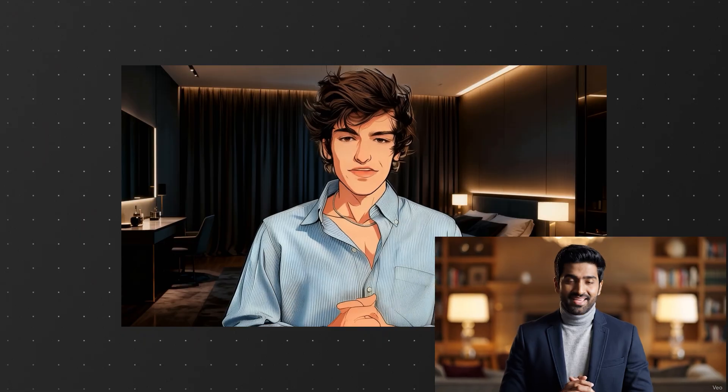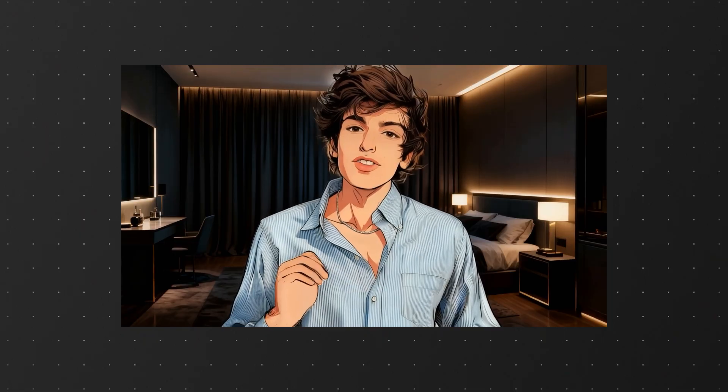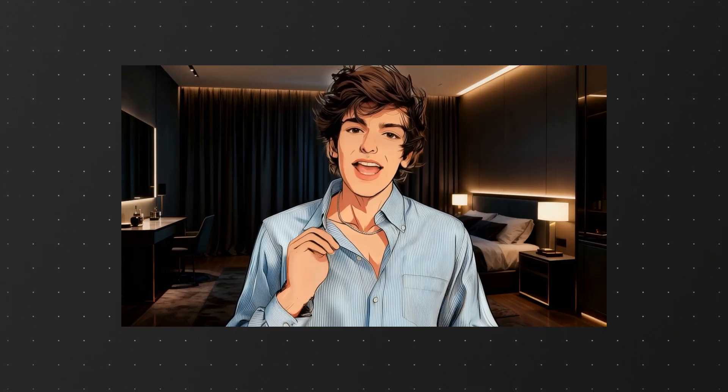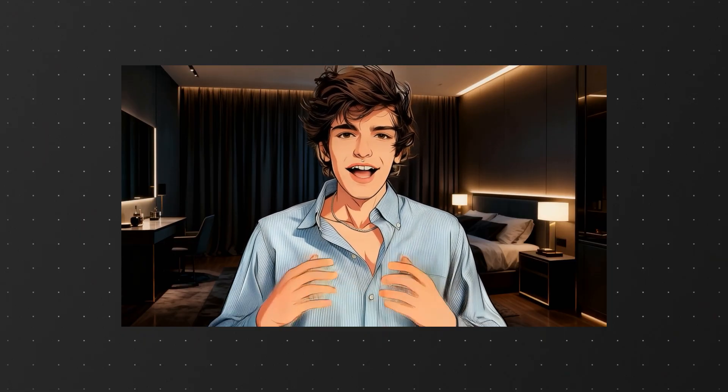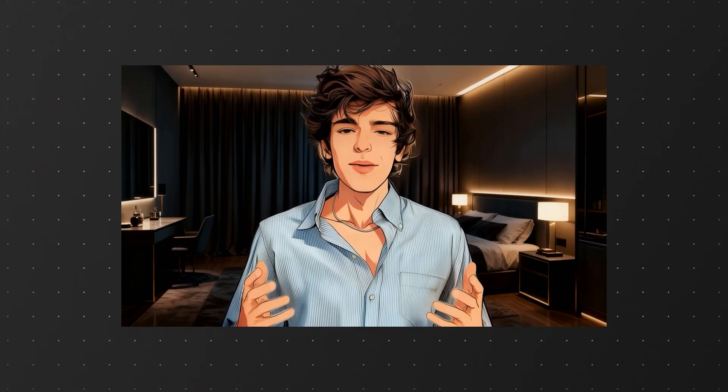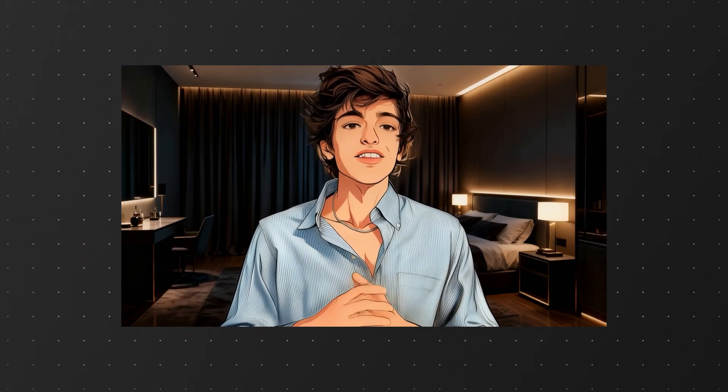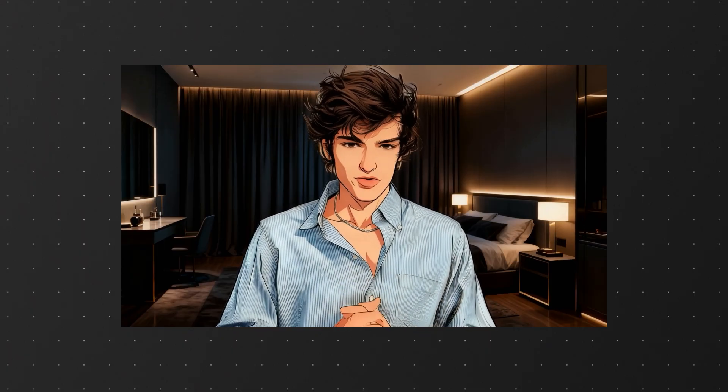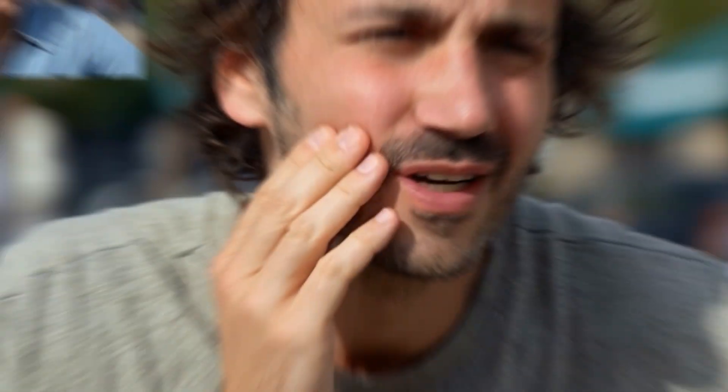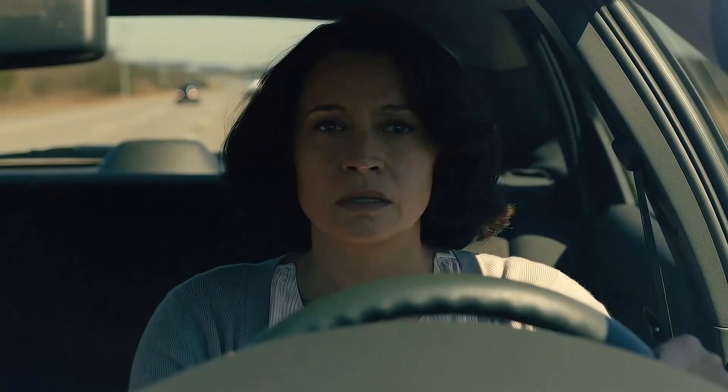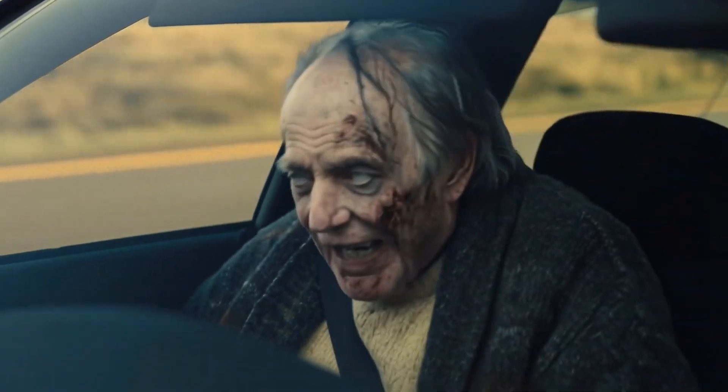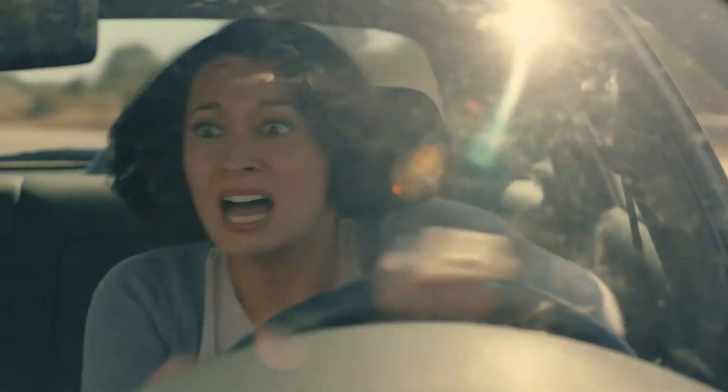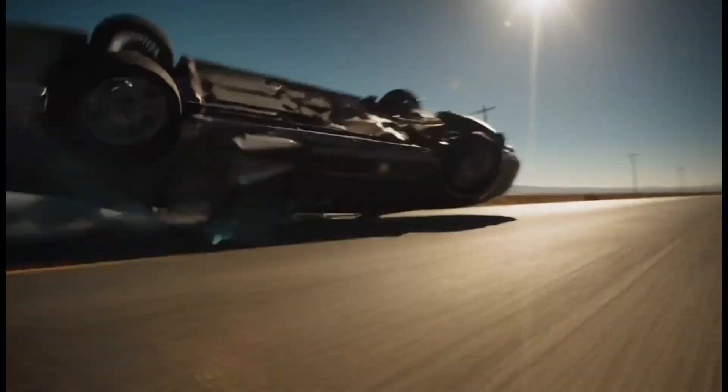The lip sync works really well too, even with the anime character and the new background. It actually feels like the character was meant to be in that setting. So yeah, you can use all these tools to generate really impressive videos within just a few minutes. The final quality is totally up to you. It depends a lot on how good your source videos and images are, and how creatively you use the features.